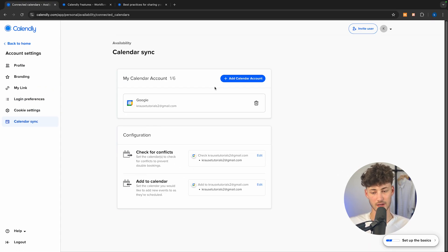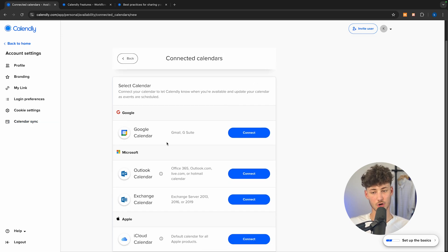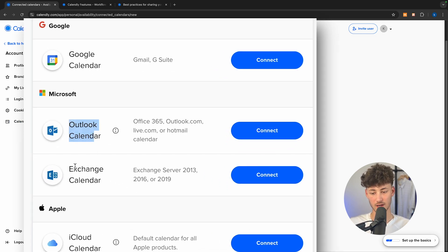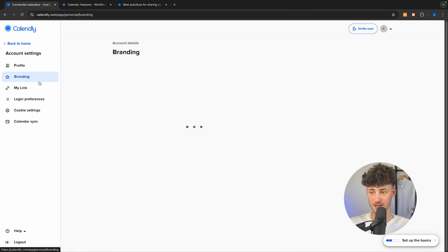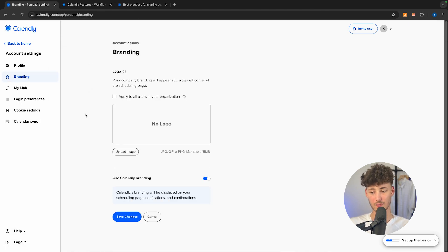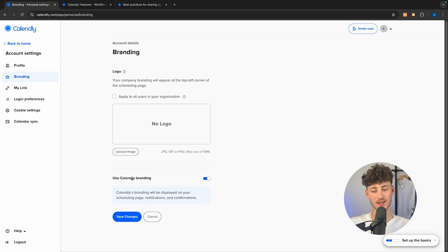In my case, I've already added Google. However, you can also add other calendars like Outlook Calendar, Exchange Calendar, and iCloud Calendar. Additionally, we can set up our branding right here — for example, adding our own custom logo. We can also select whether we want to use the Calendly branding.